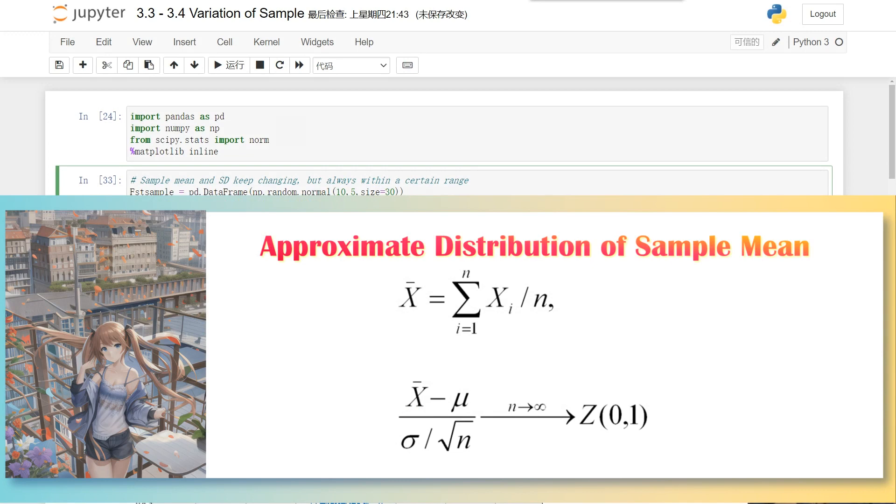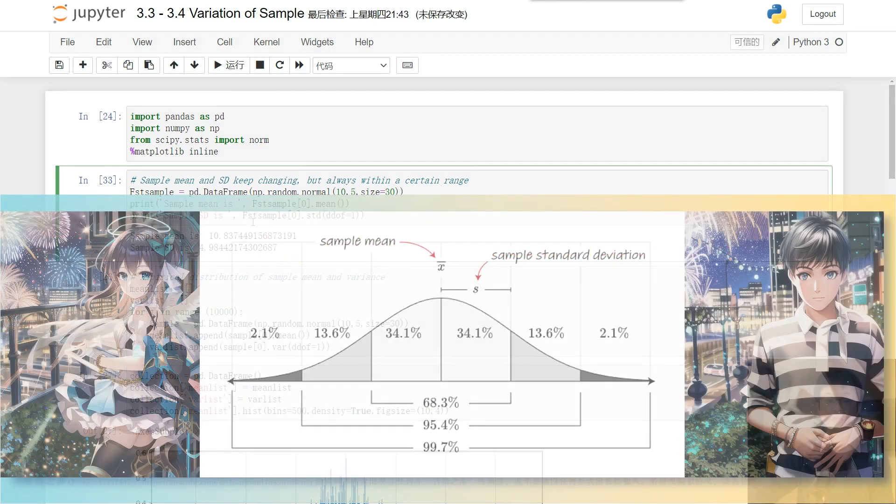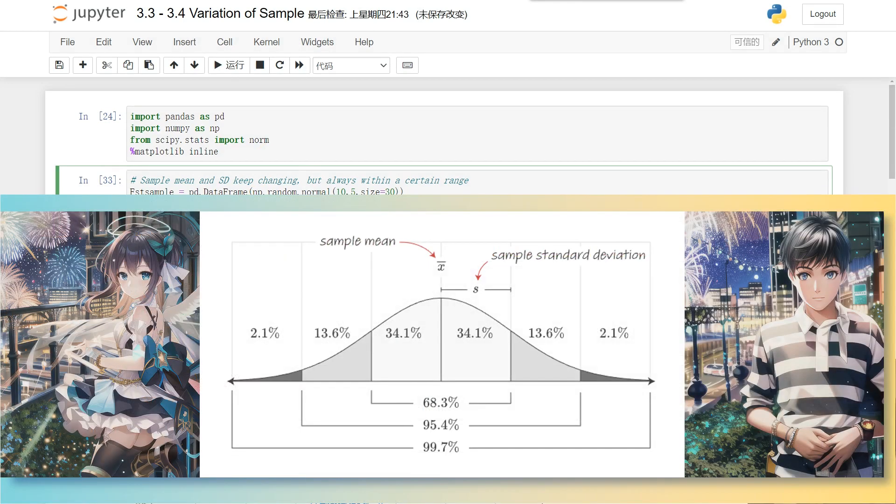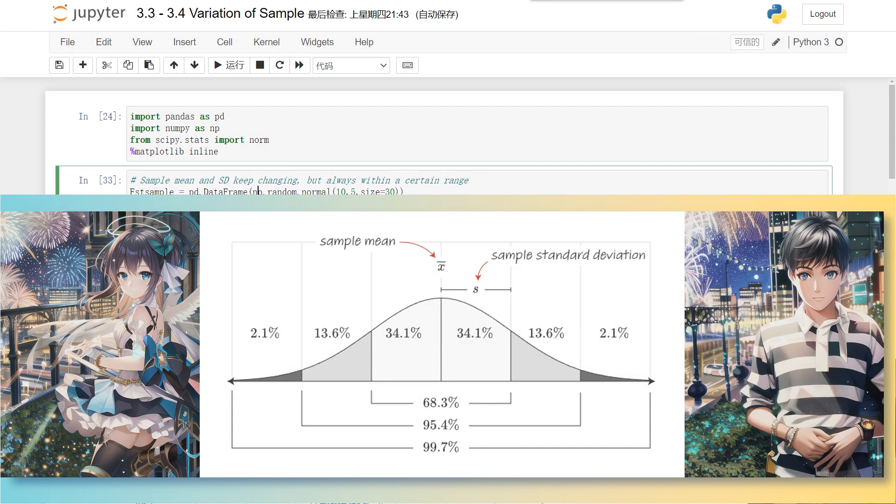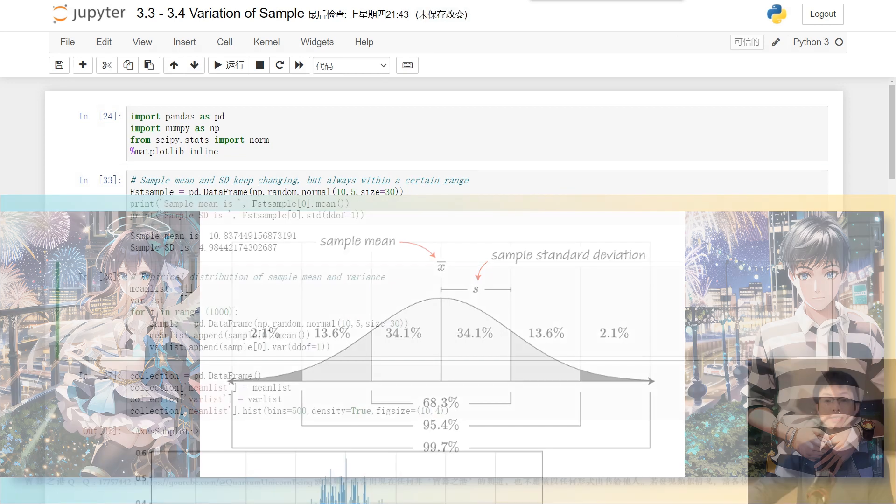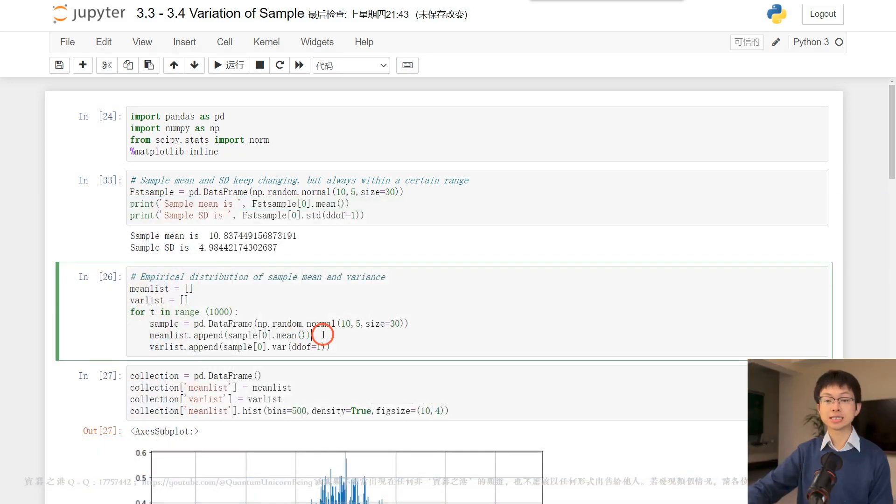In this code, we generate a thousand samples from the same population, obtaining the mean and variance for each sample, which we save in a data frame collection.